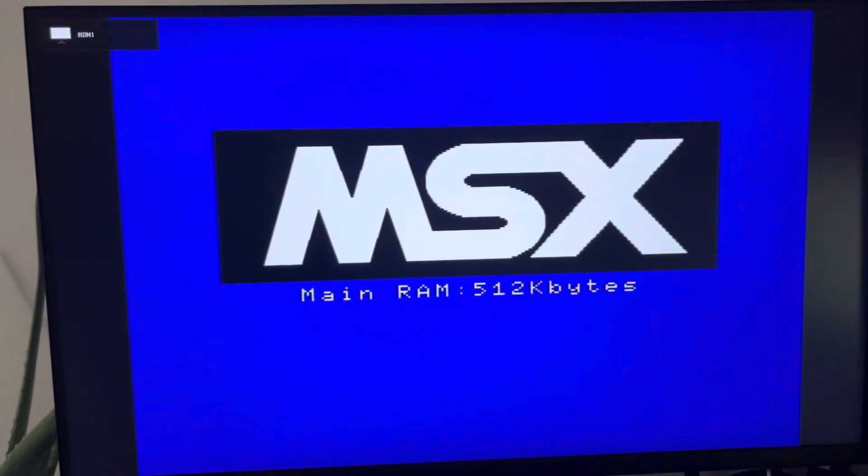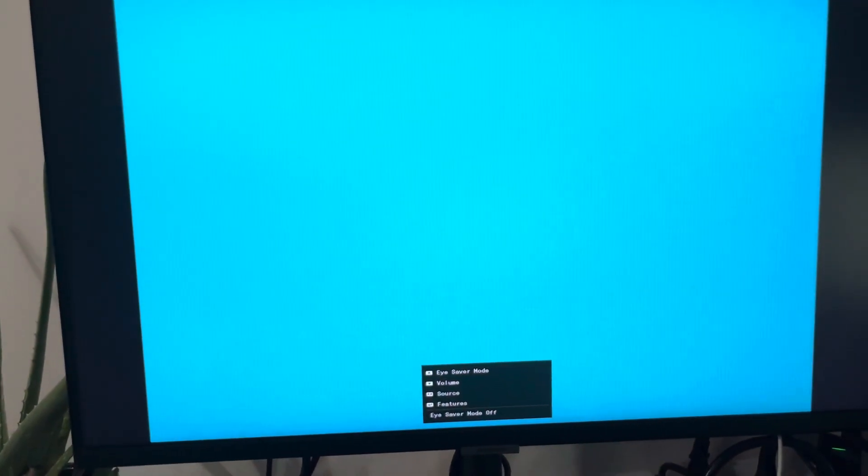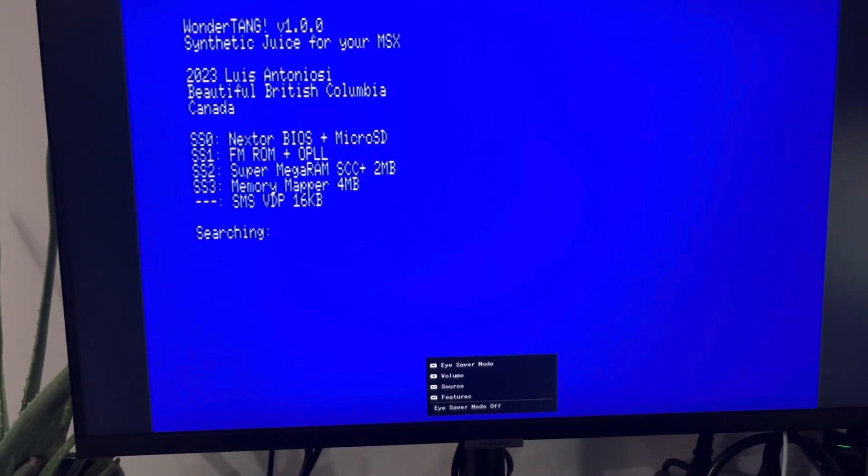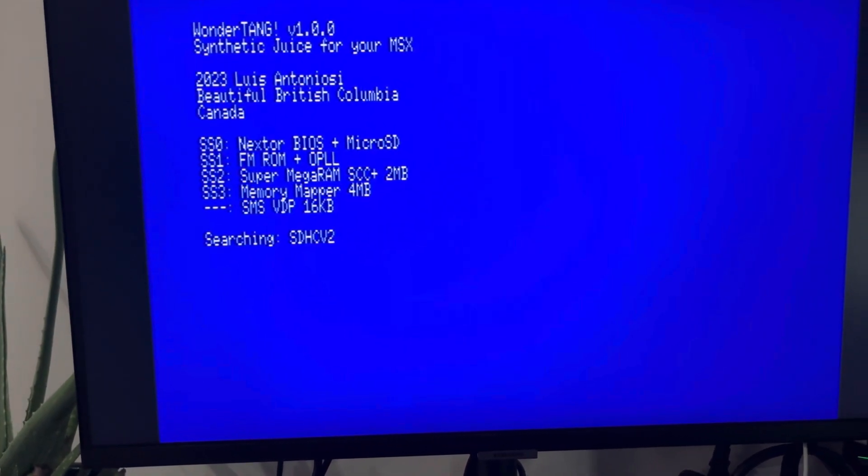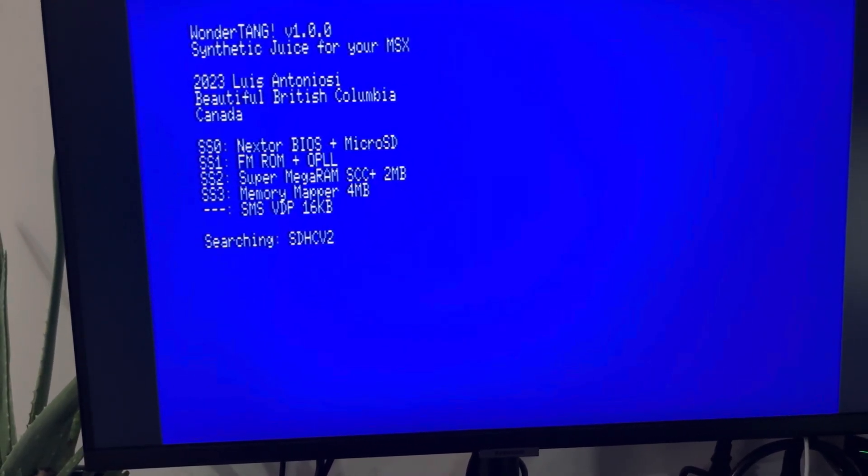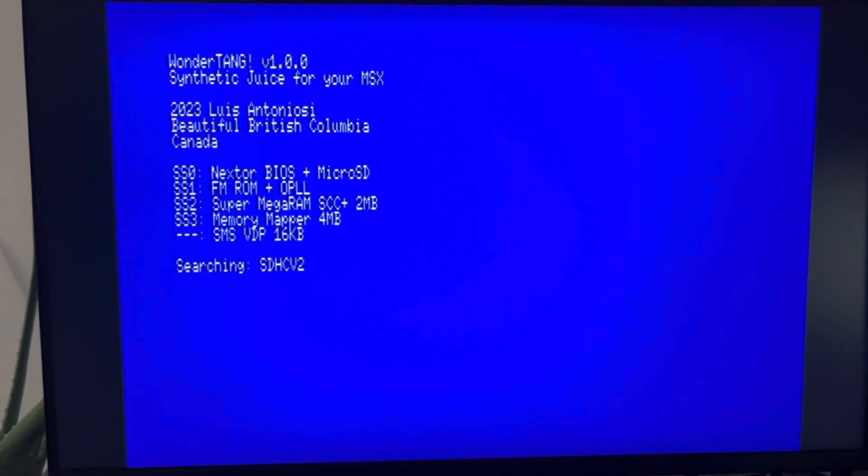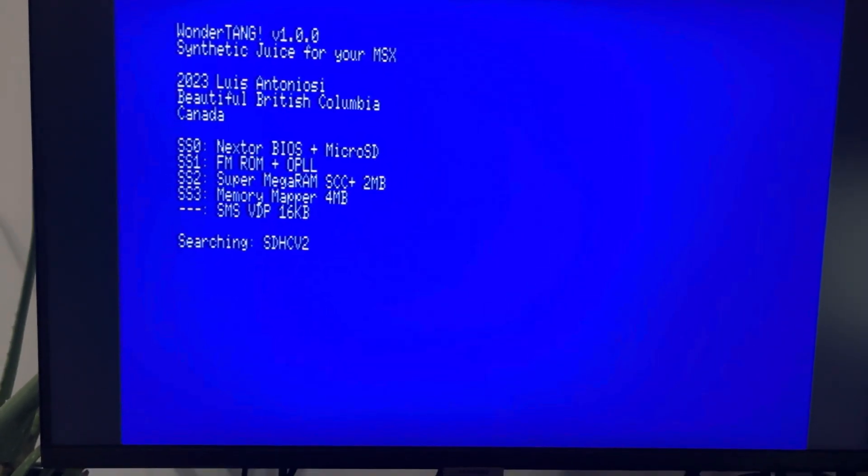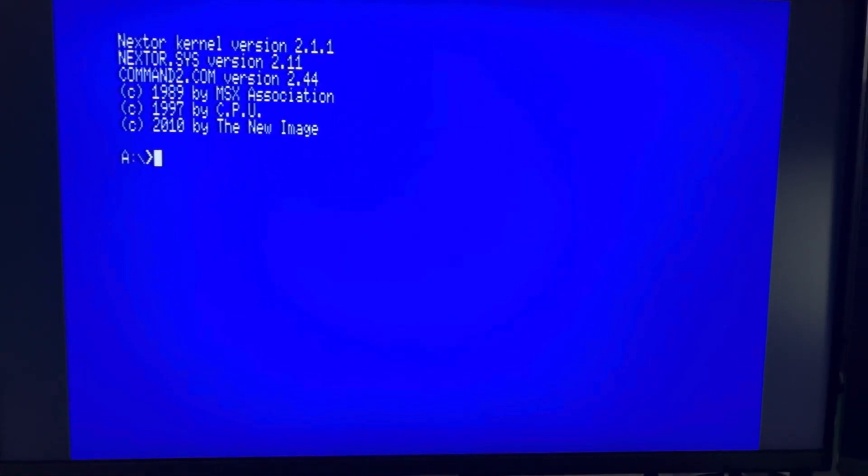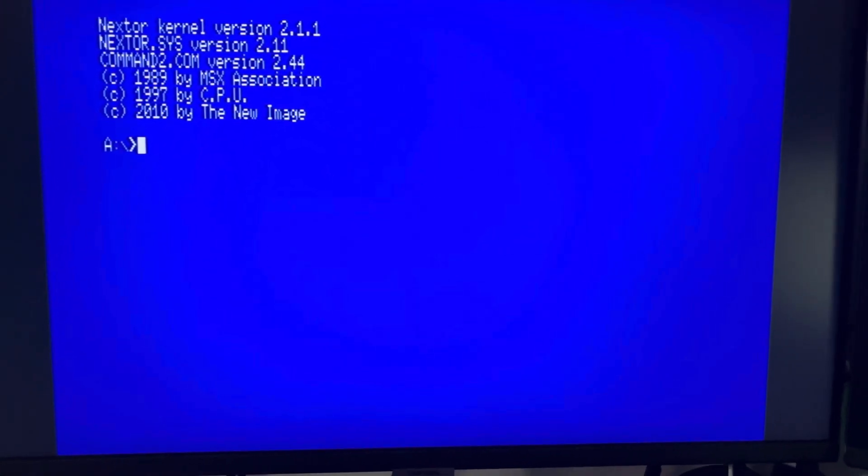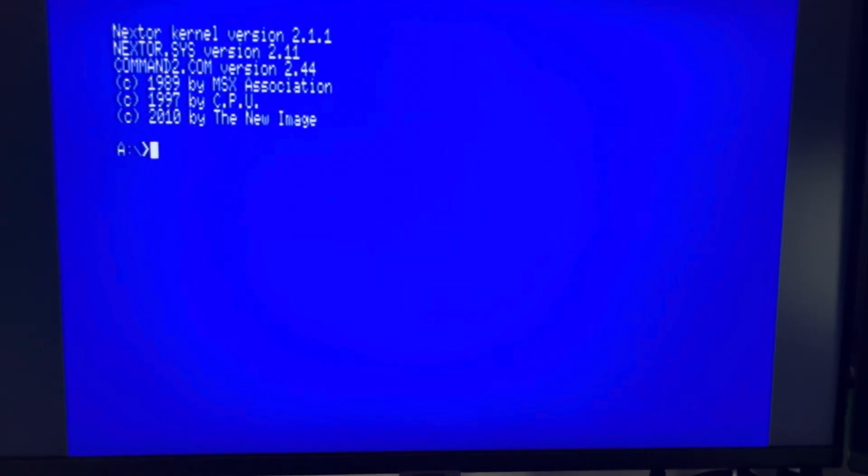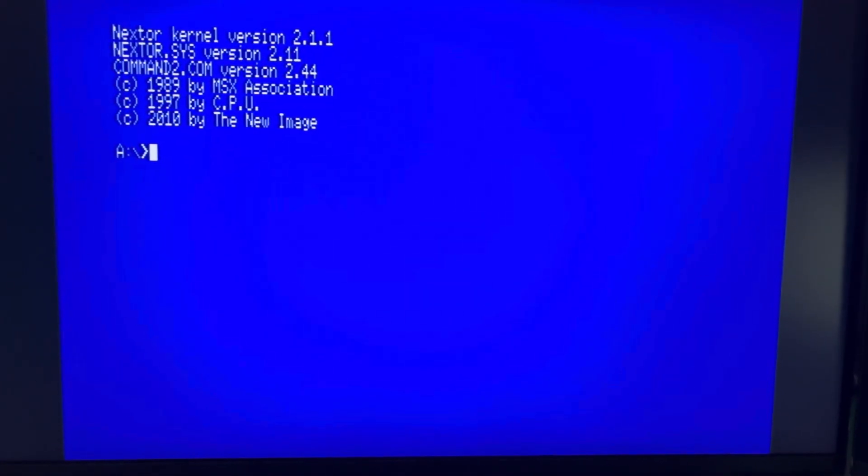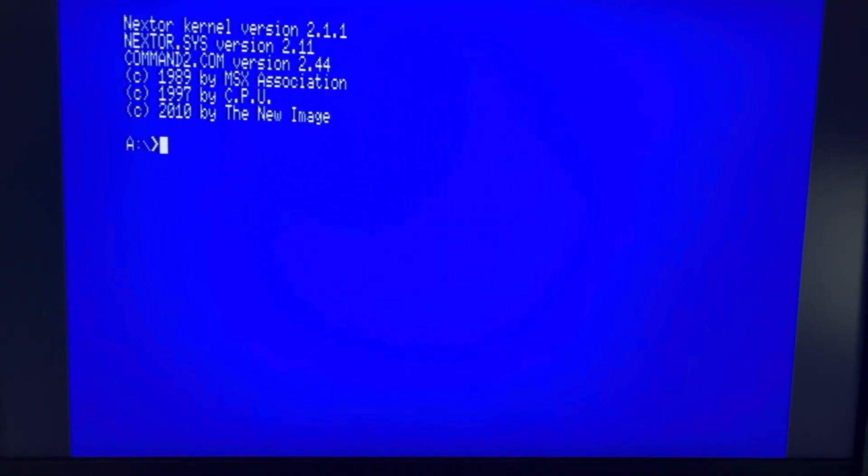So it doesn't detect the slot, so here it rebooted. Now it can find all the other components, the Nextor drive and everything. This boot does not happen if it's too slow, like a normal MSX2 or non-turbo MSX, so you won't have this intermediate boot. But for here it's necessary and everything is working.